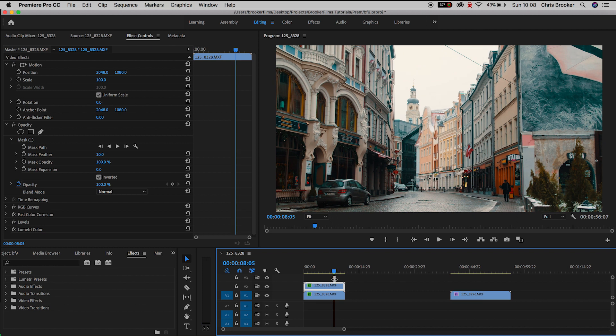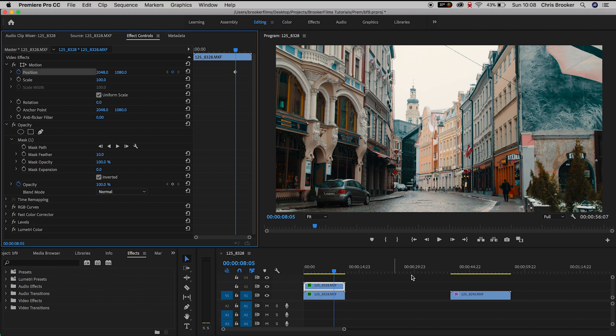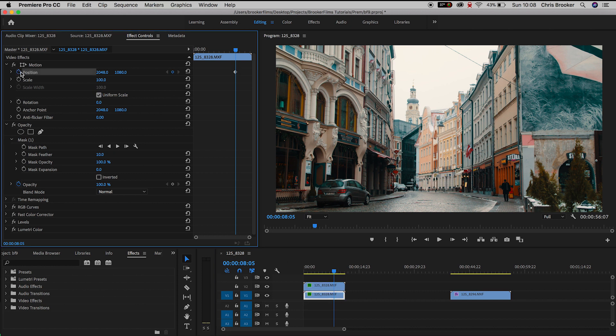Now from here we need to find a point where we want the transition to begin and once we've found that we'll generate a new keyframe on position on the first video and then we'll create the same keyframe on the second video.